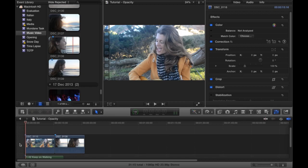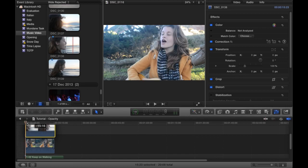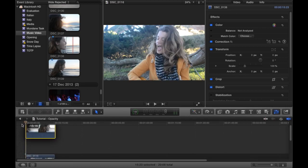So first of all pick two shots that you want, like these two here, and drag one on top of the other like so.